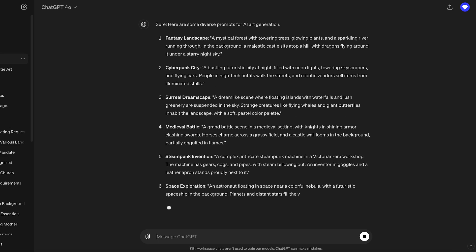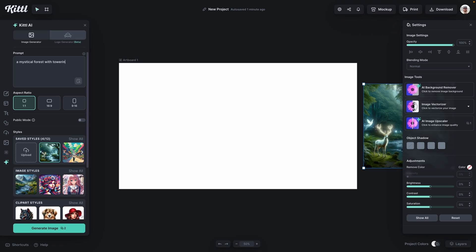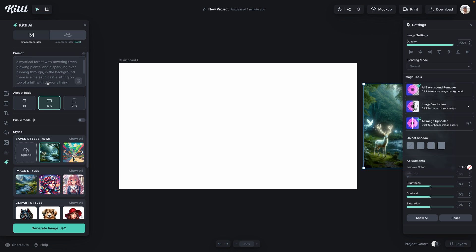So now in this style — a realistic fantasy scene, blah blah blah — give me a prompt to test AI art generations. Let's start with this one. This will be slightly similar: a mystical forest with towering trees, glowing plants, and a sparkling river running through. In the background, a majestic castle sits atop a hill with dragons flying around it under a starry sky. I'm going to give this one 16 by 9 just to give it more room to fit everything in, because that's a lot of things.